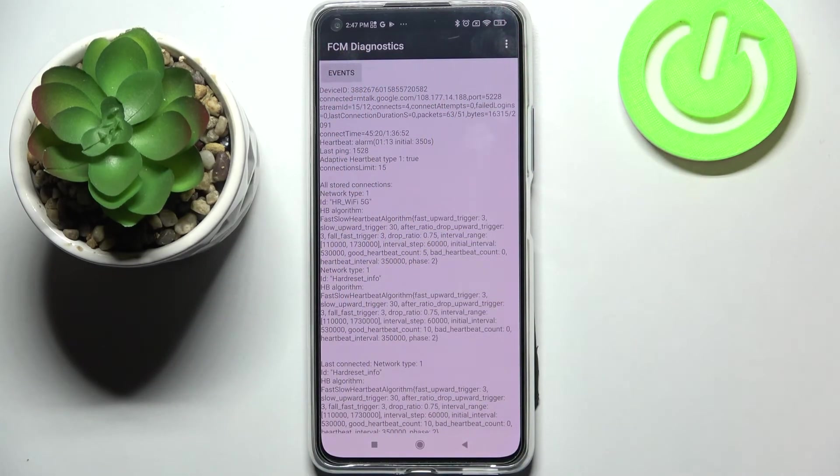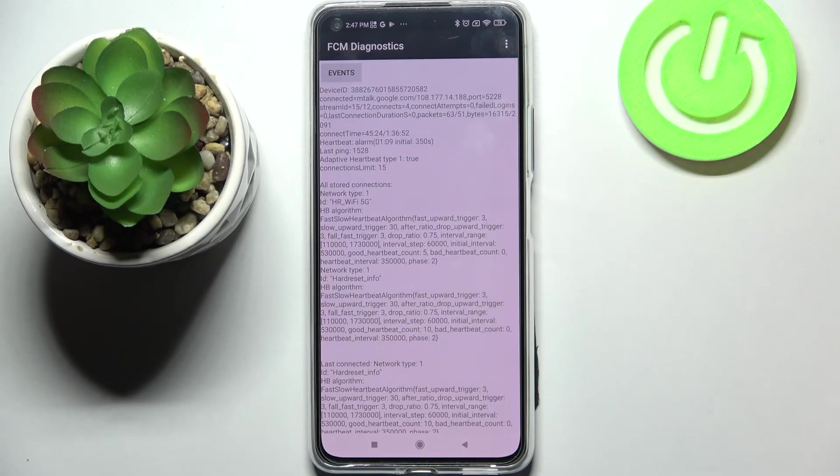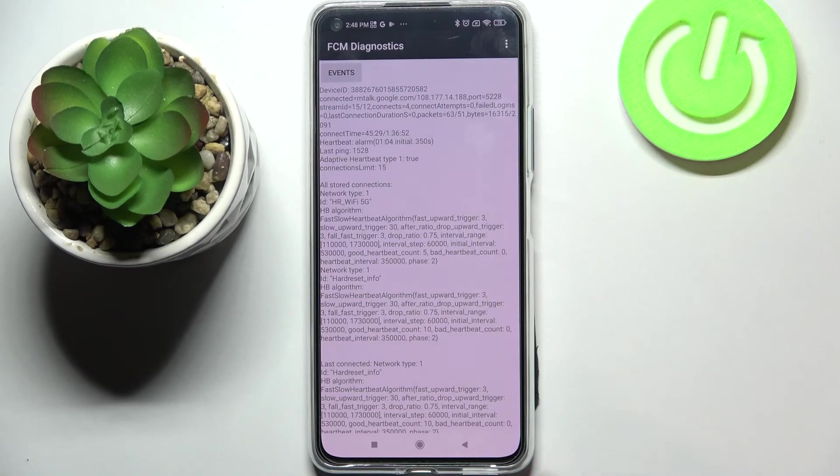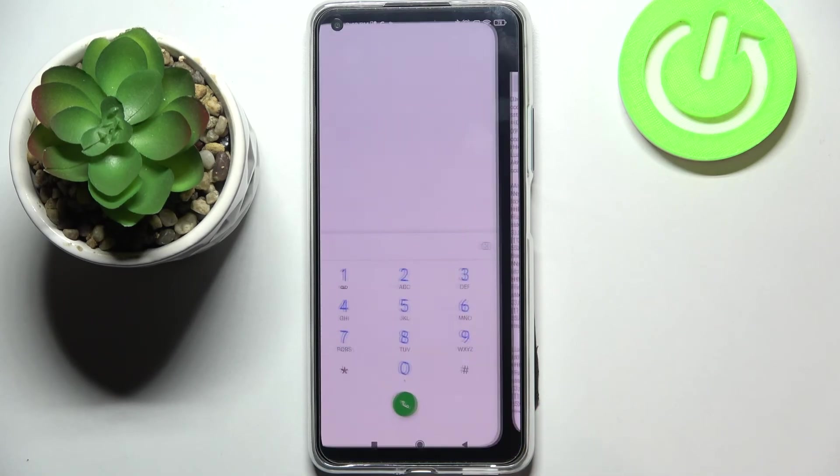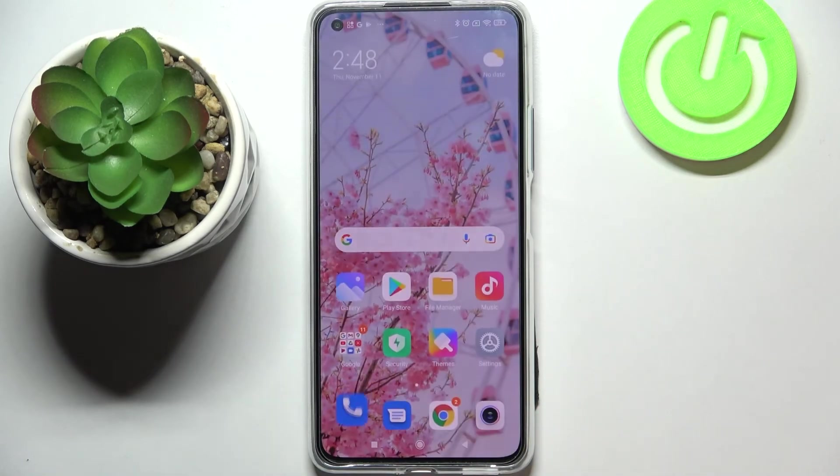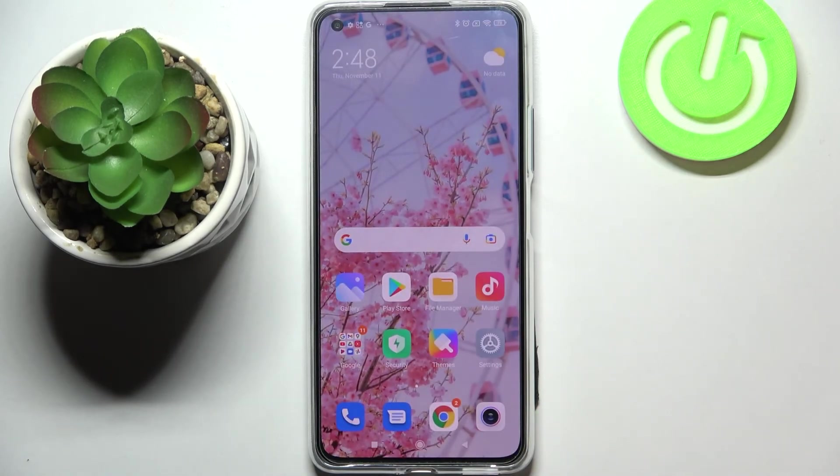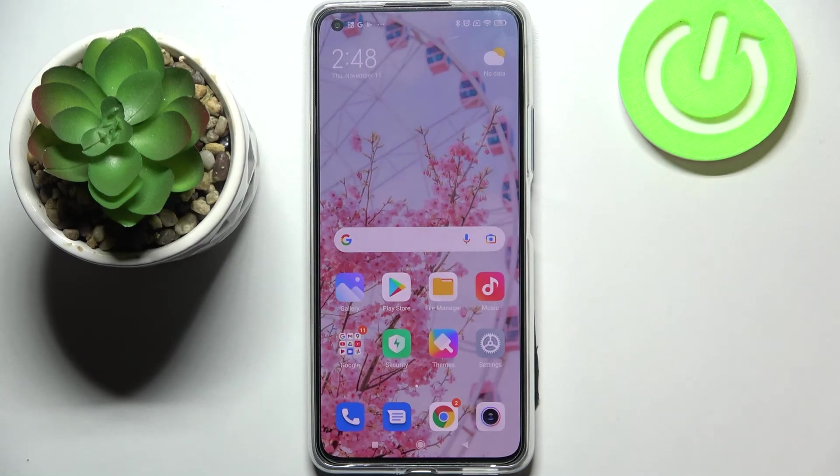And as we can see we can receive much more info details just like the heartbeat, last ping, or HB algorithm. So actually this is it, this is how to use secret codes in your Xiaomi 11 Lite.